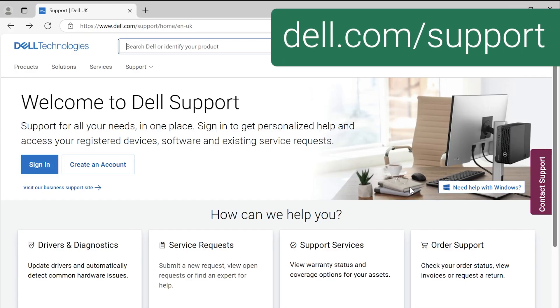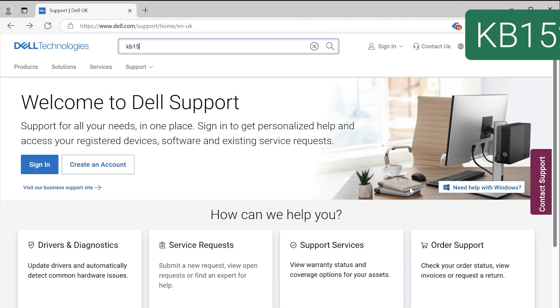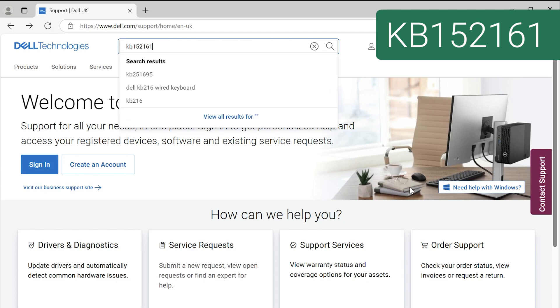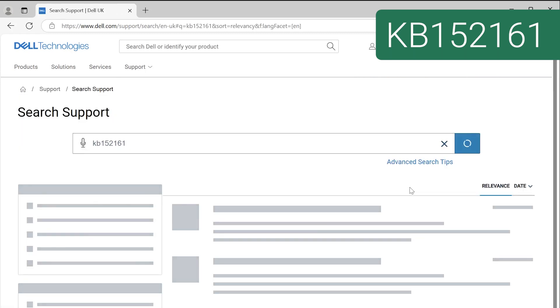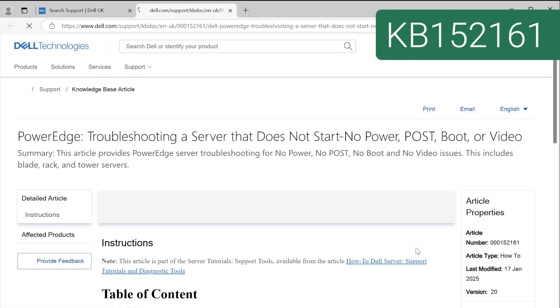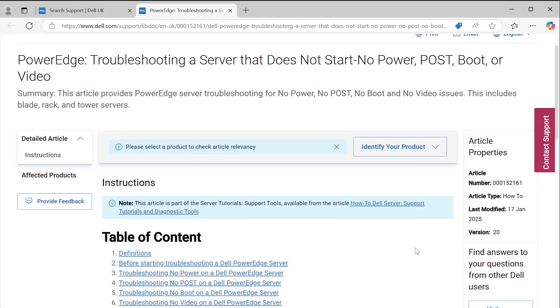If this does not describe your issue, go to dell.com/support and refer to KB article 152161 for help with other startup issues like no power, no POST, and no video.